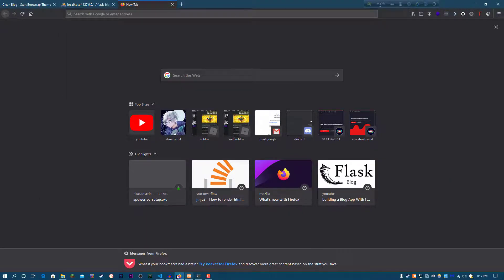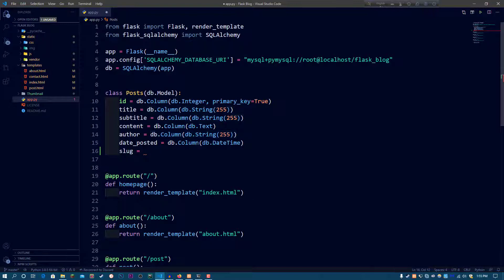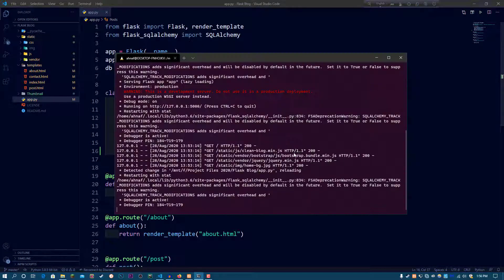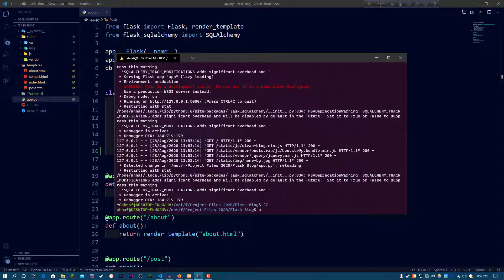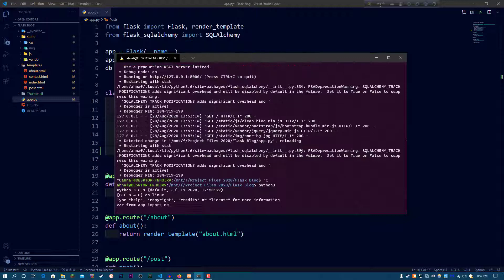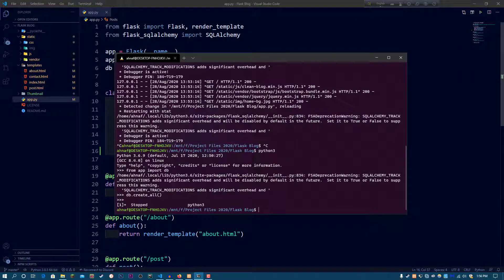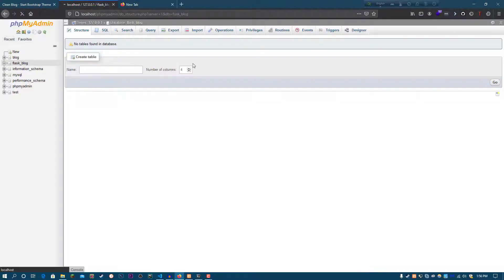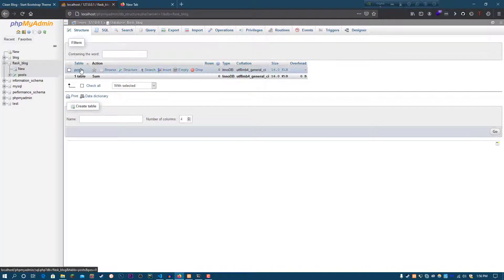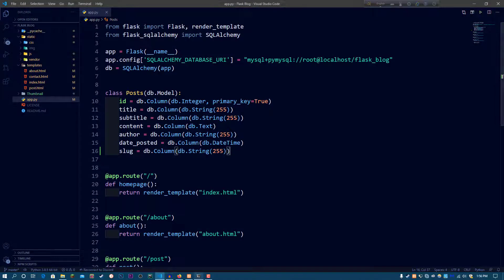So that's what we're going to be doing. I'm adding the slug column the same way as the others: db.Column, db.String. Now let's stop and run Python 3, then do 'from app import db' and 'db.create_all'. Now if you go to phpMyAdmin, the posts table is over here and we have the title, subtitle, content, date posted, and the slug.